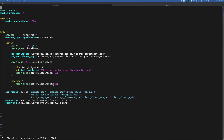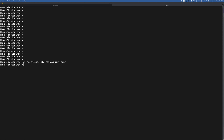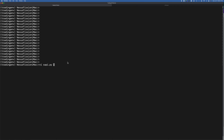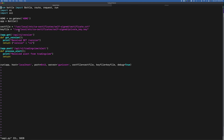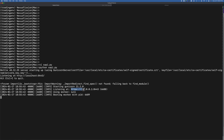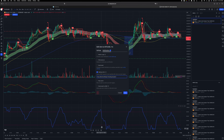Here I am forwarding the request to port 8443, which will process the request coming from TradingView. Save the configuration and reload Nginx. Now open the Python web server and set the server to listen on port 8443, and also handle the URL coming from TradingView. Start the web server and you can see the server is listening on port 8443 using HTTPS.